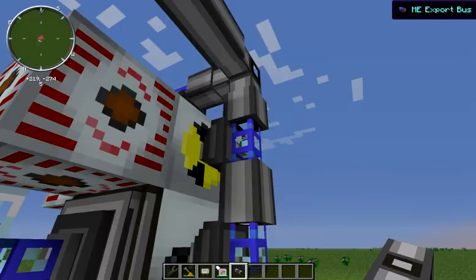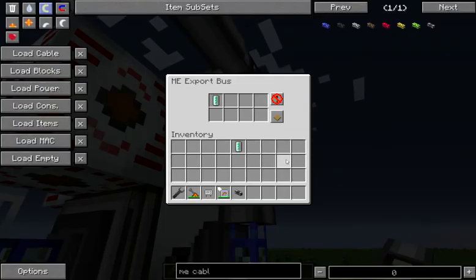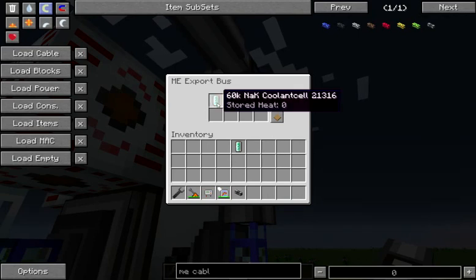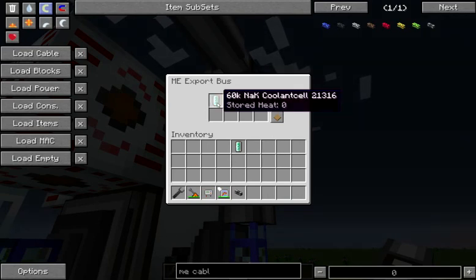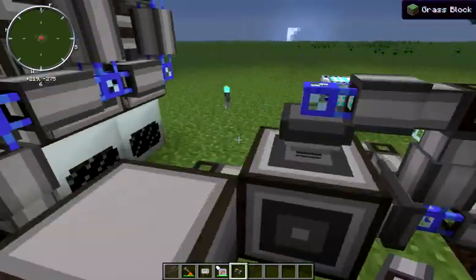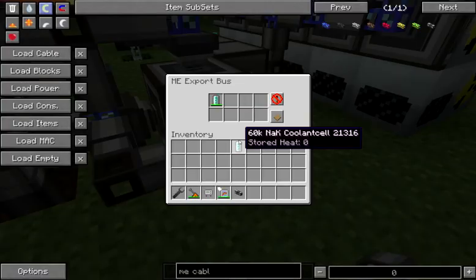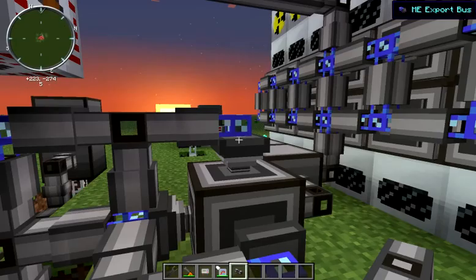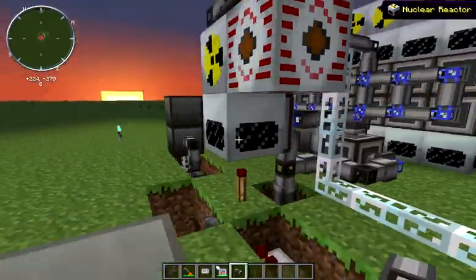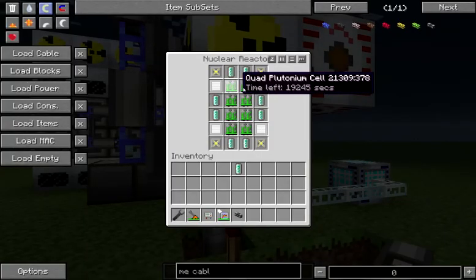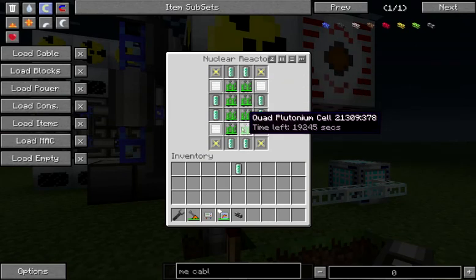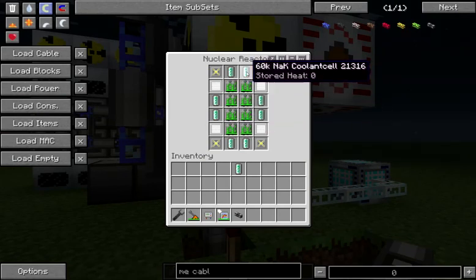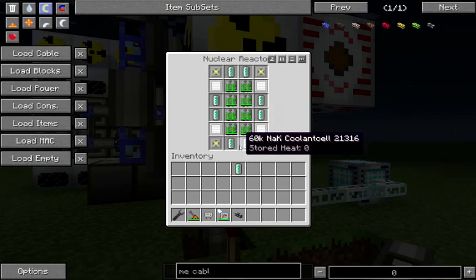As far as getting the cells in and out: our export buses in this version of Applied Energistics are like the precise buses from the new version. We want to precisely send back 60K NAK coolant cells with zero stored heat. We also have to get our damaged cells out of the system, so we are shipping them out whenever they have 1056 heat — that is just one reactor pulse. Each reactor pulse is going to apply 1056 heat with these quad plutonium cells. If you are not using quad plutonium, just run your reactor one pulse, pull one of the cells out and put it into the export bus to see how much heat is on them.